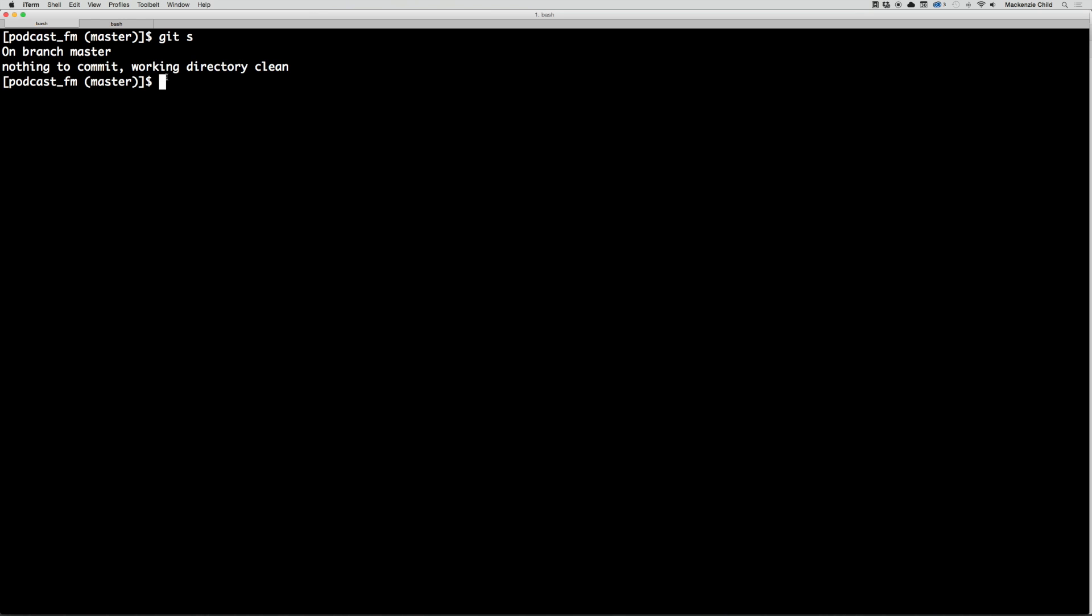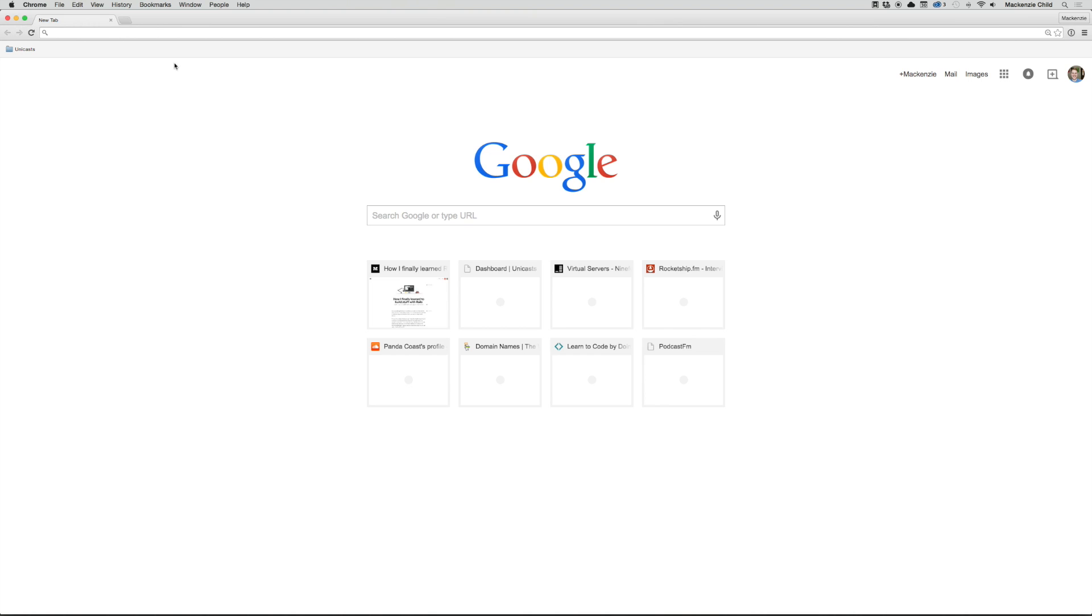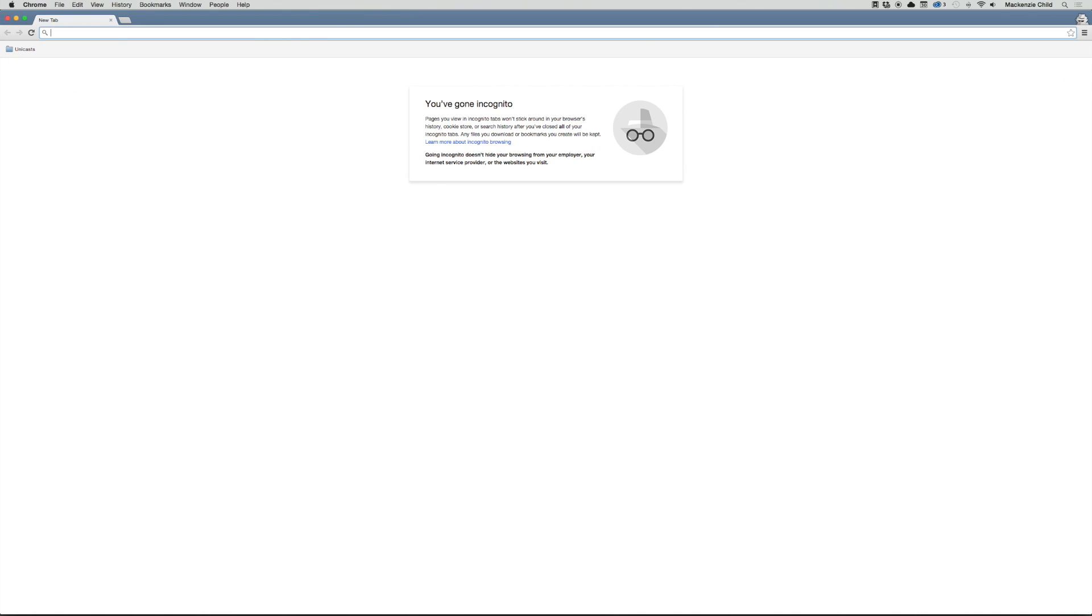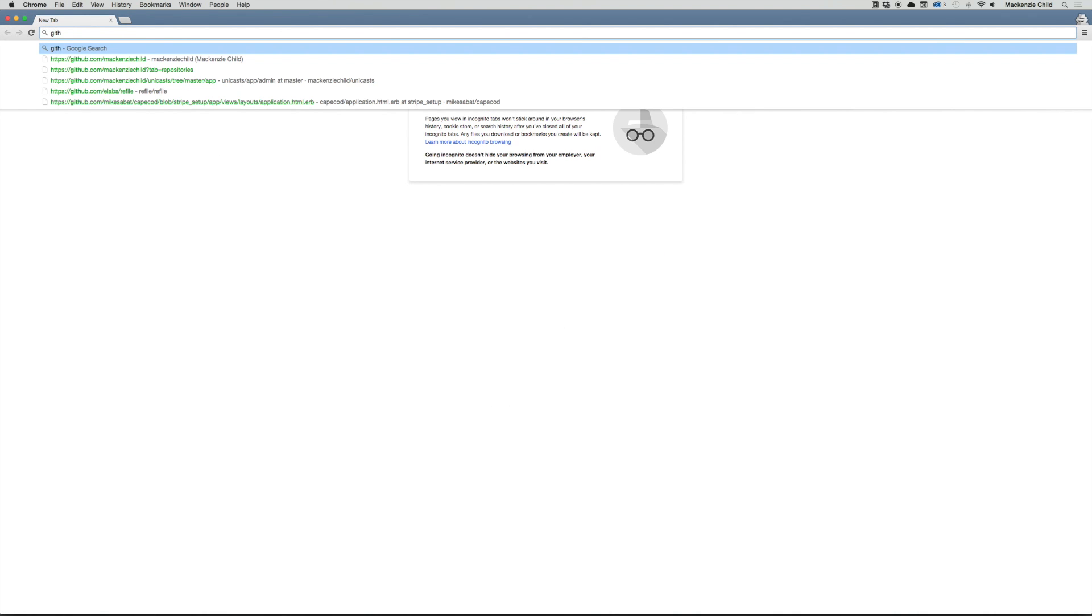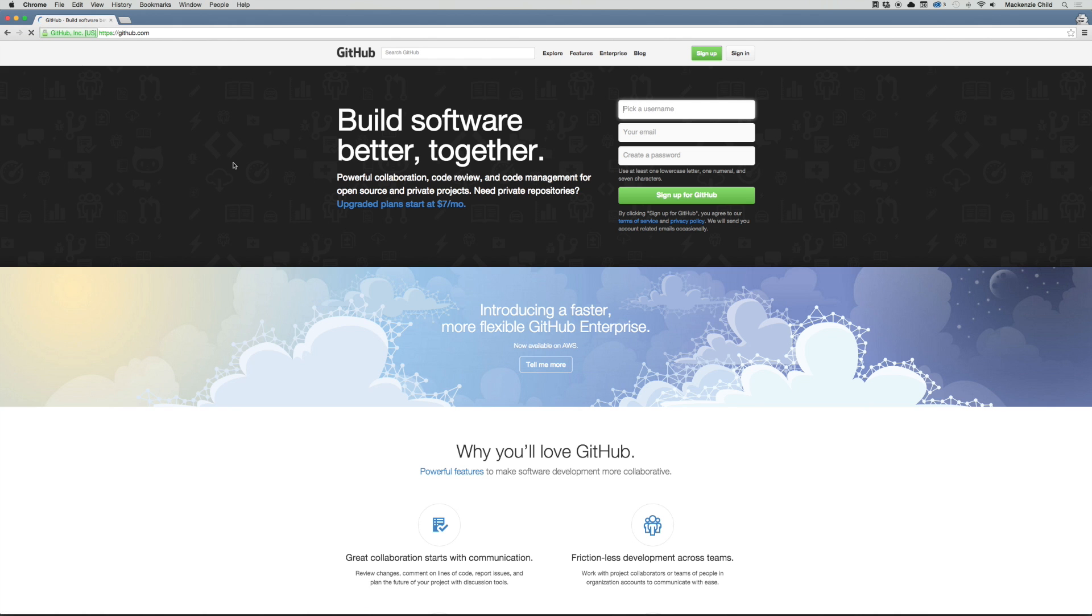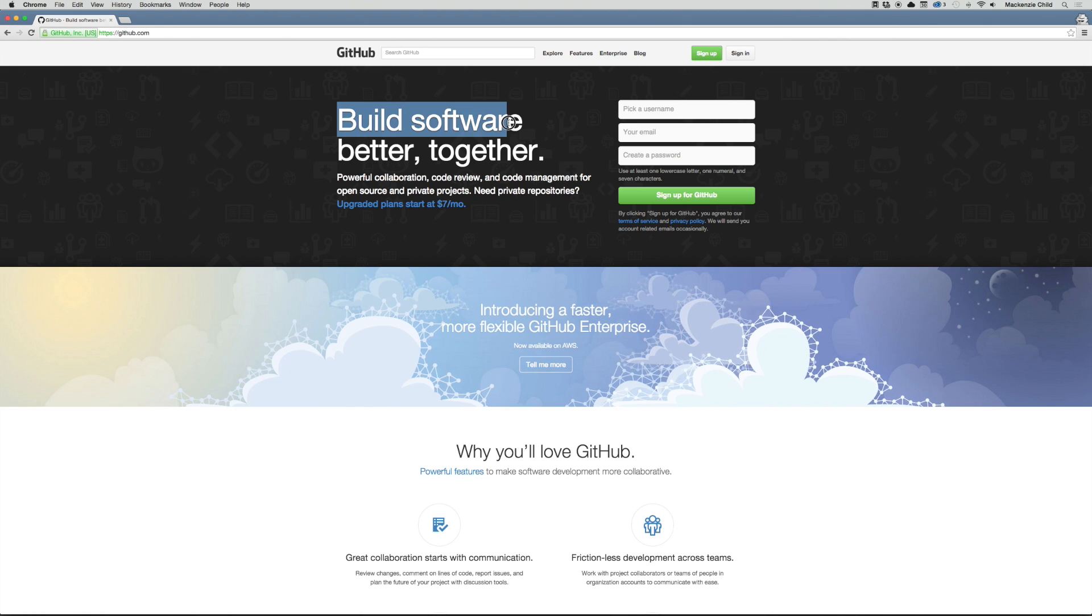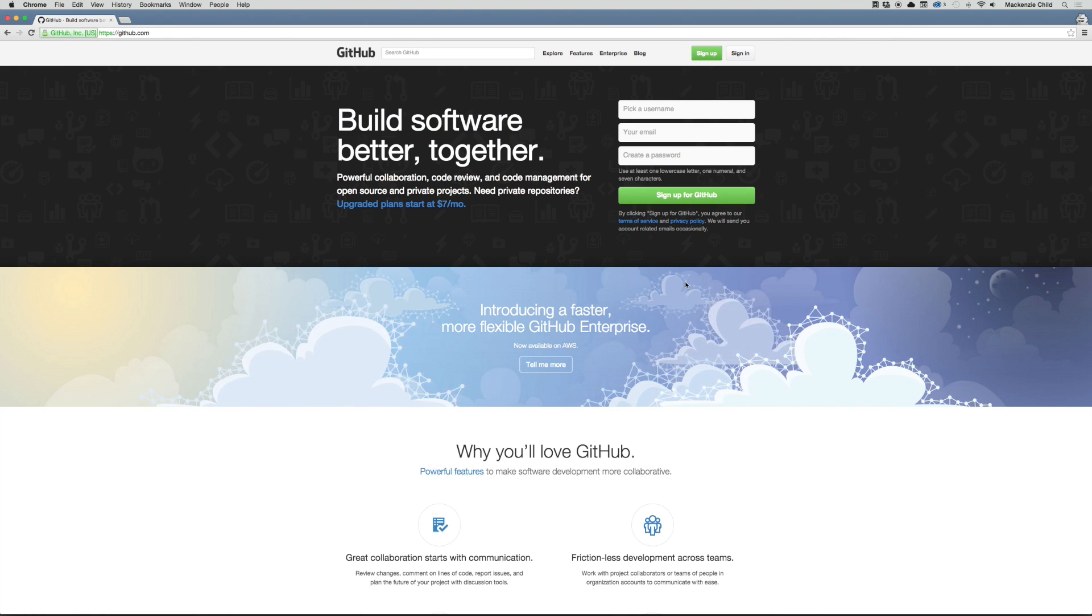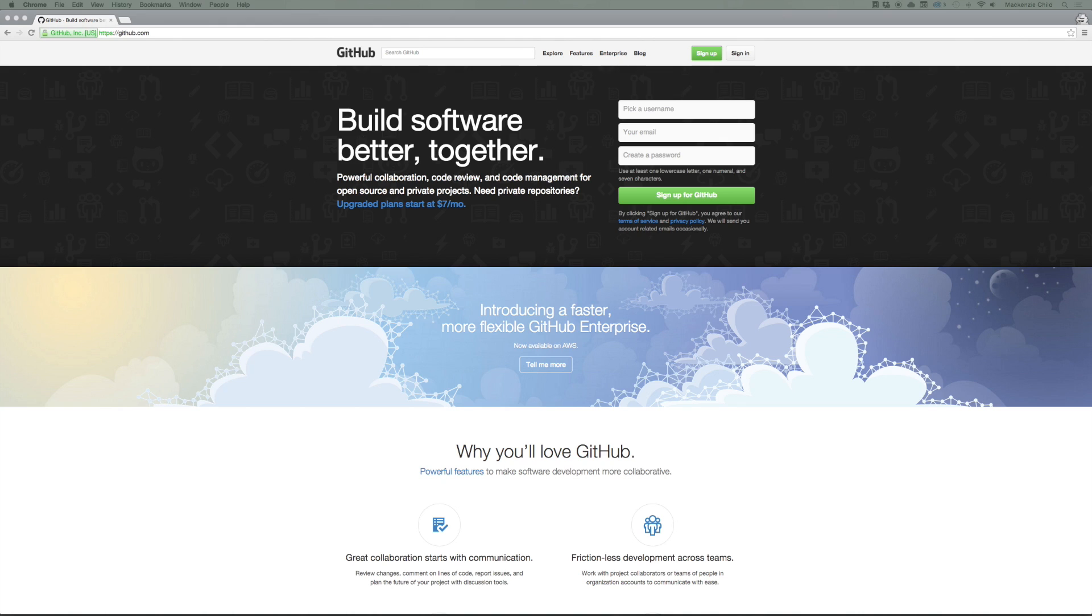Before we do anything else, let's go ahead and push this up to GitHub. Let me go to github.com. If you don't already have an account, I would definitely recommend signing up and using GitHub to manage your code. They are by far one of the best when it comes to git control. If you need help getting started with git, go to Unicast and watch screencast episode 14, Getting Started with Git and GitHub.